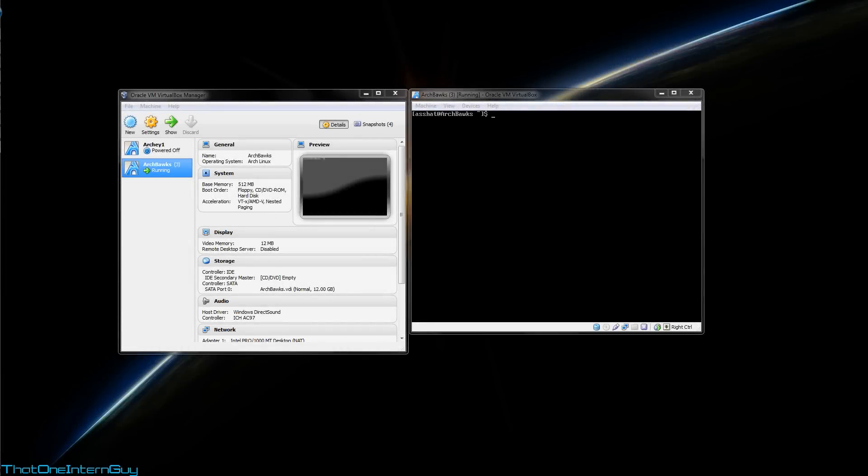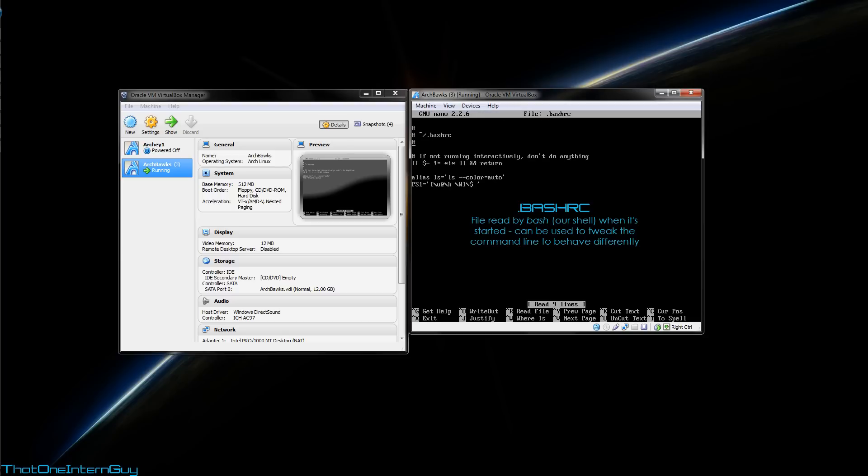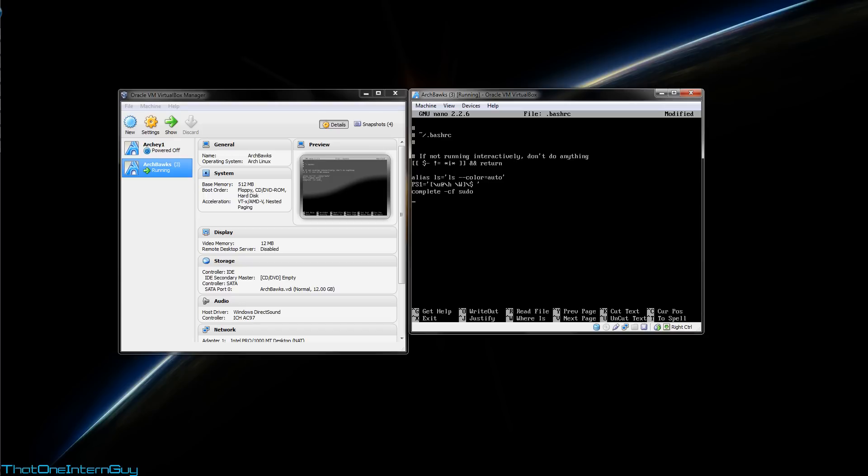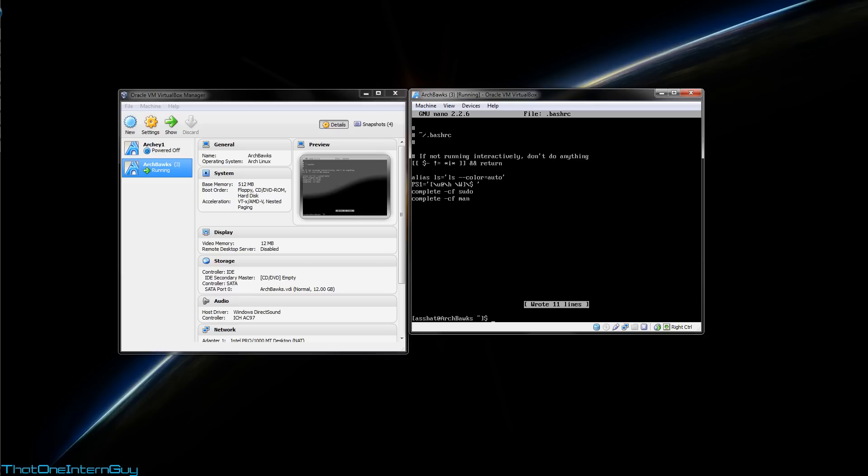By default, sudo does not allow you to auto-complete commands using tab. Since we're going to be using sudo a lot, this is going to be very handy to have. So, let's edit our bashrc file, which basically controls how our command line behaves. sudo nano .bashrc. We're going to go down to the very bottom and add a couple lines. Type out complete -cf sudo, and then we're going to do complete -cf man. Man is a manual command which allows you to look up any command I'll show you. I'm going to hit control x, y to save and enter to quit.